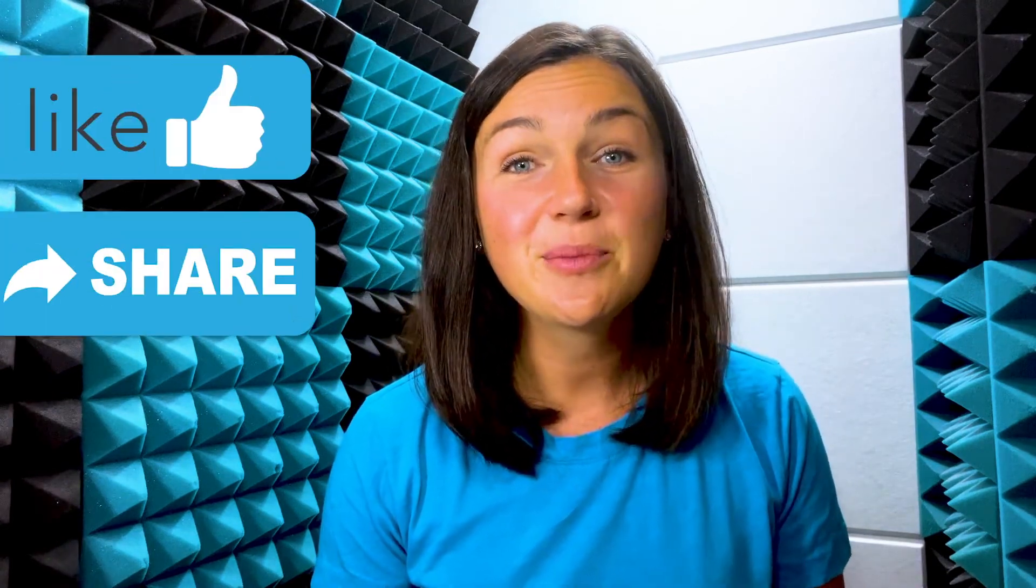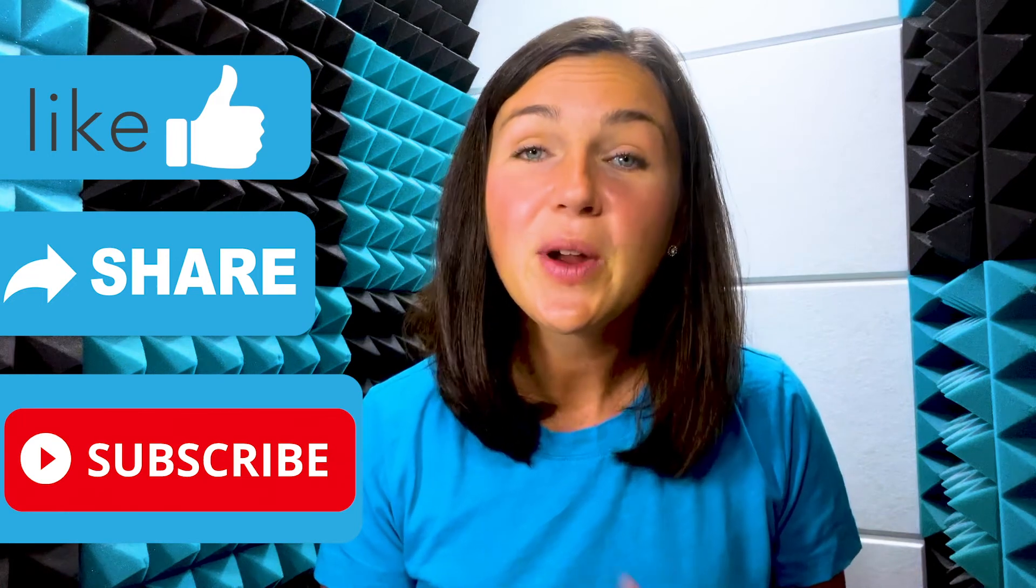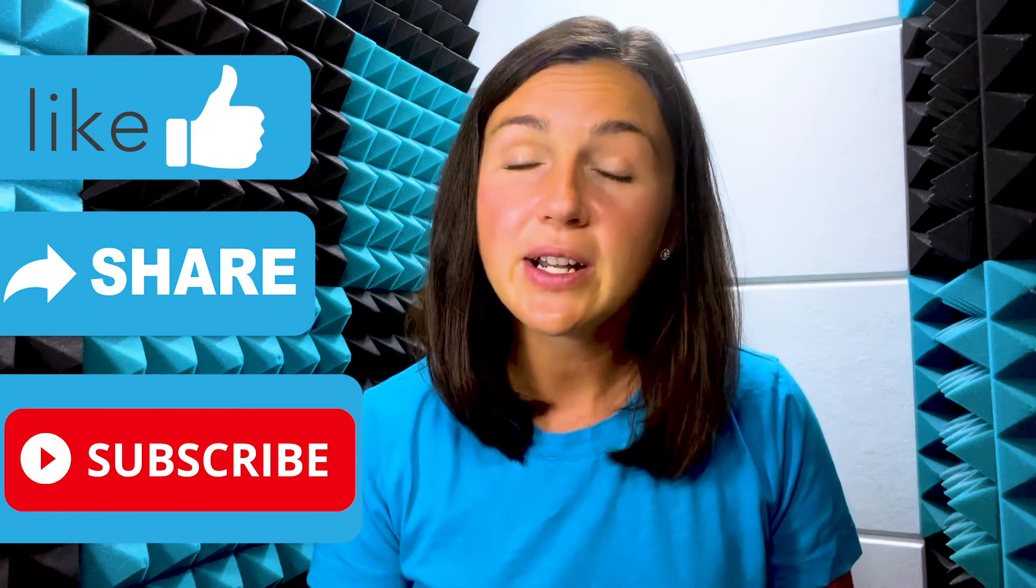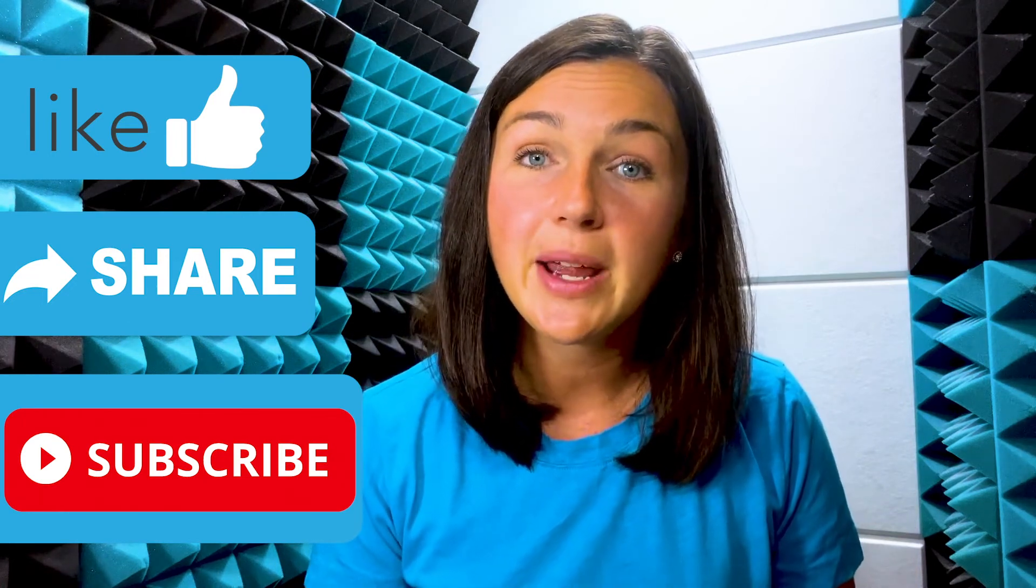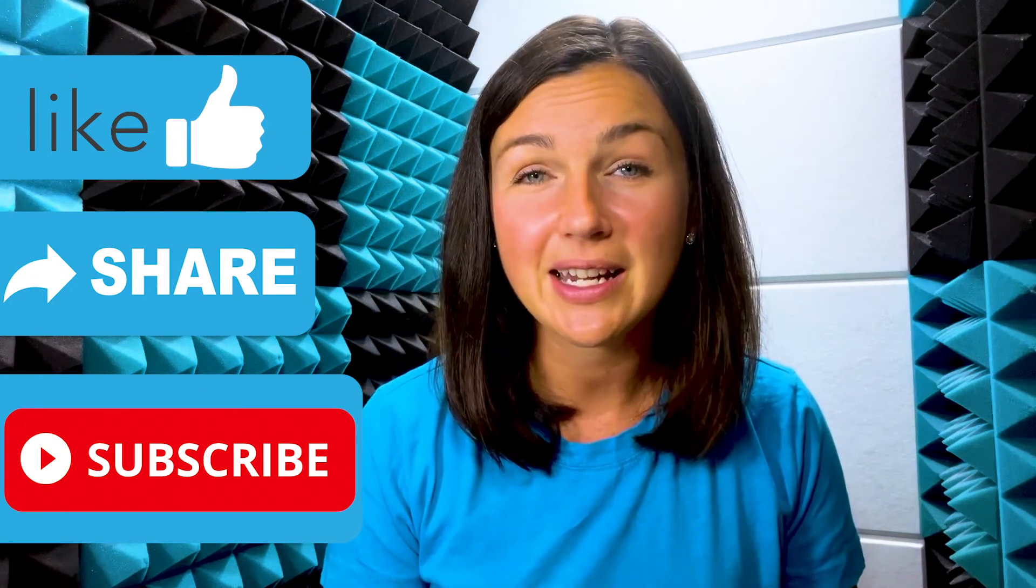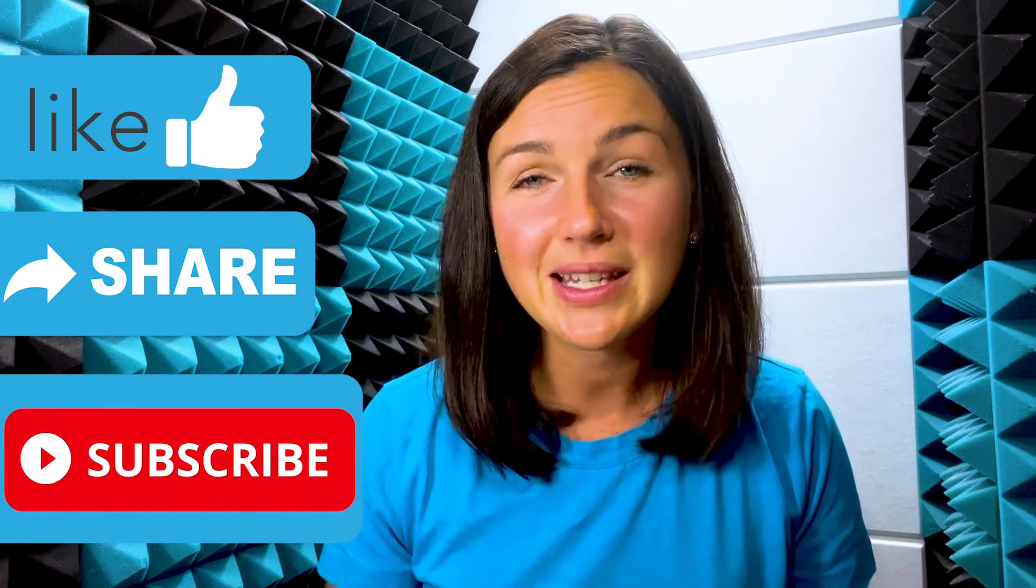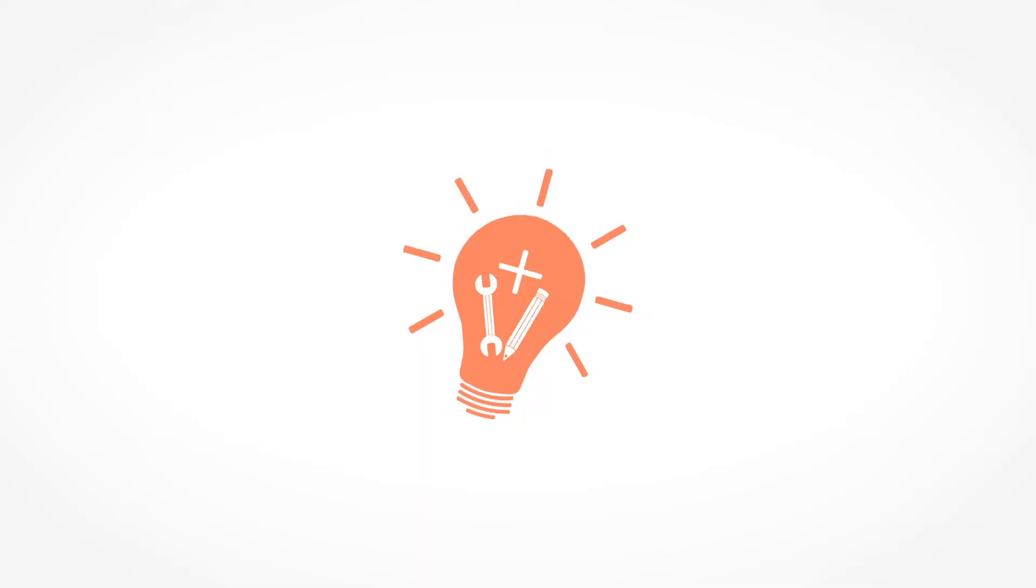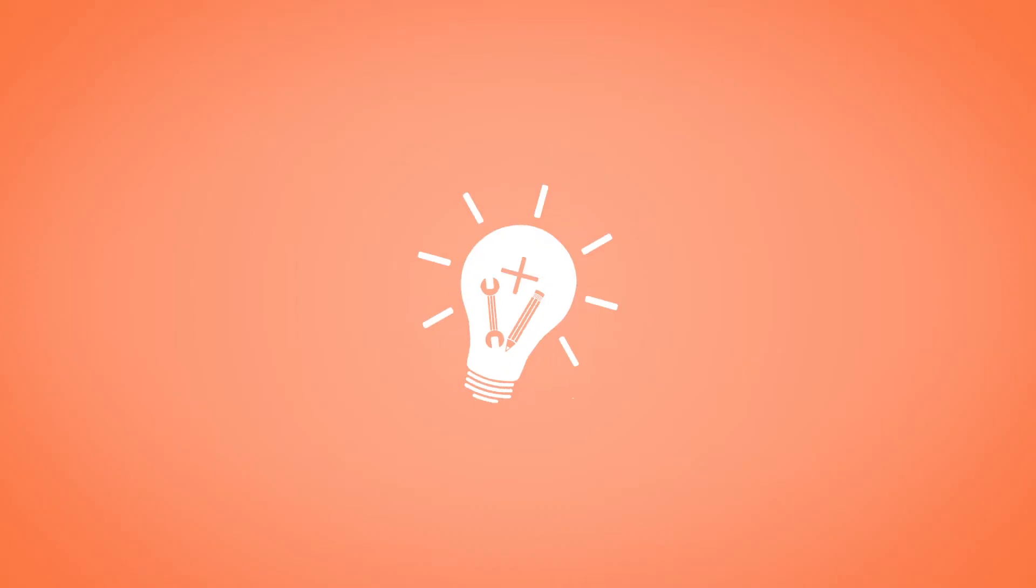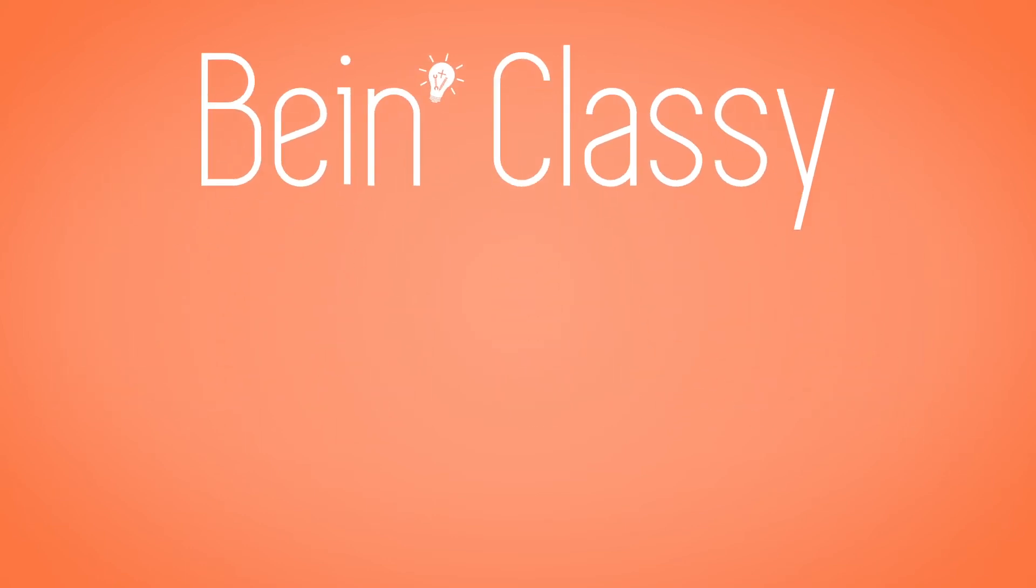If this video is helpful, please give this video a thumbs up down below, share it out with anyone else who may benefit from it, and don't forget to subscribe to Being Classy. My name is Jessica and I hope to see you in the next video. See you next time.